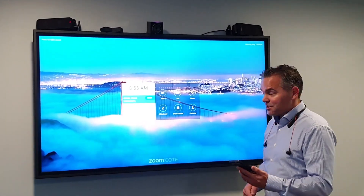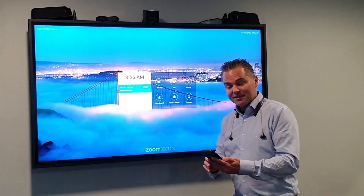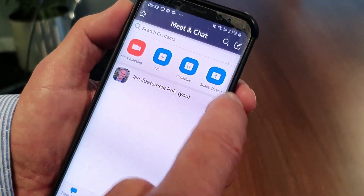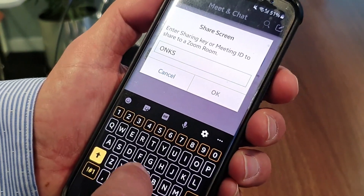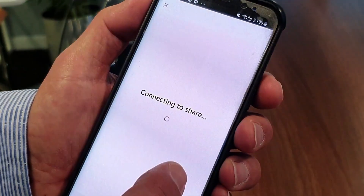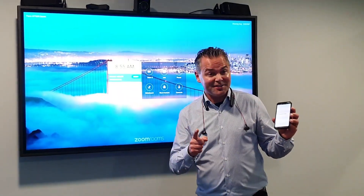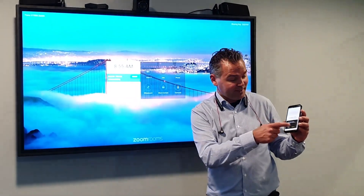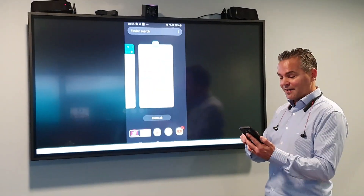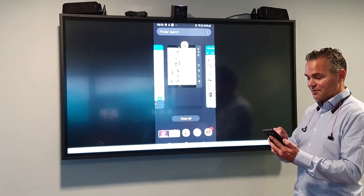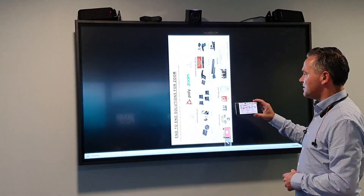You press the sharing key side, so there is a sharing key cassette. I will put in the sharing key now. As soon as you put in the sharing key it will connect to the device and I can start sharing. And now as you will see I can share my presentation, for example. I have a presentation here on my phone which I can share with you.